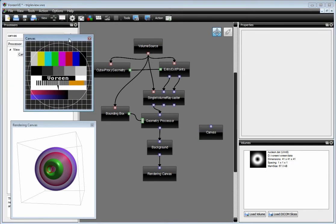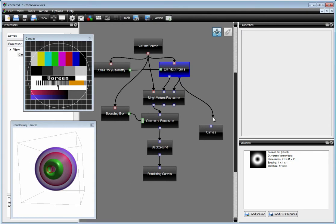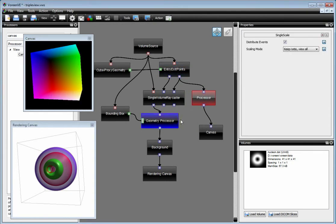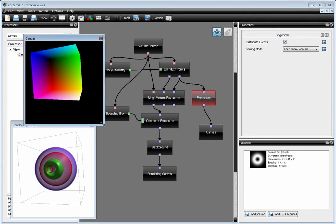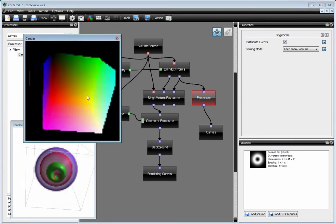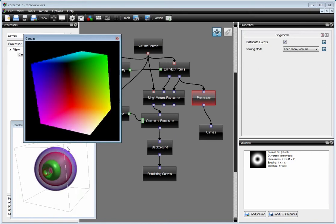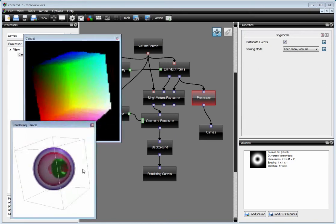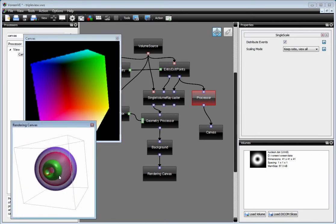The additional canvas pops up here, and you can connect any image output to that canvas. Maureen then adds additional scaling processors to ensure that we have correct scaling behavior when using two canvases having different views.